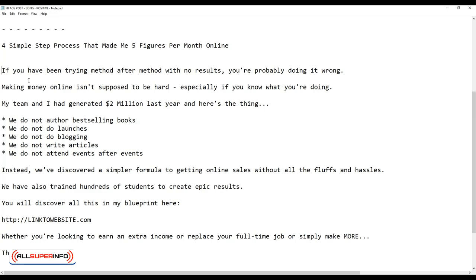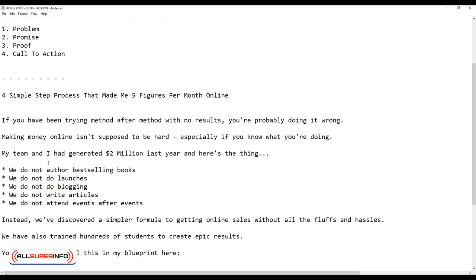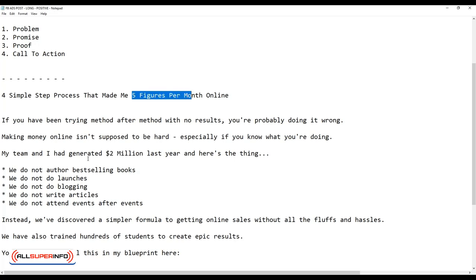Making money online isn't supposed to be hard, especially if you know what you're doing. My team and I had generated two million dollars last year, and here's the thing. So what I just did here is that I'm coming up with a promise. Also, I'm taking this opportunity to introduce myself.